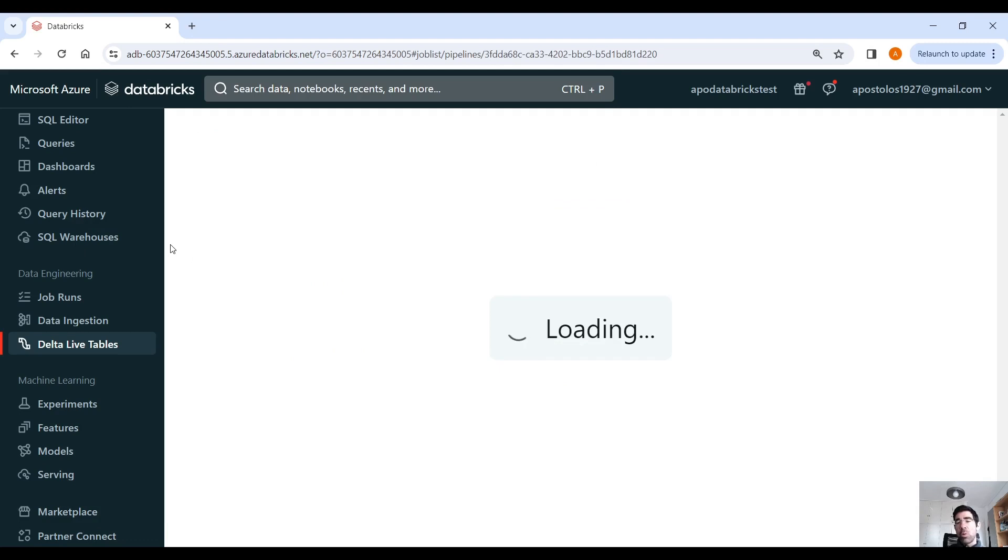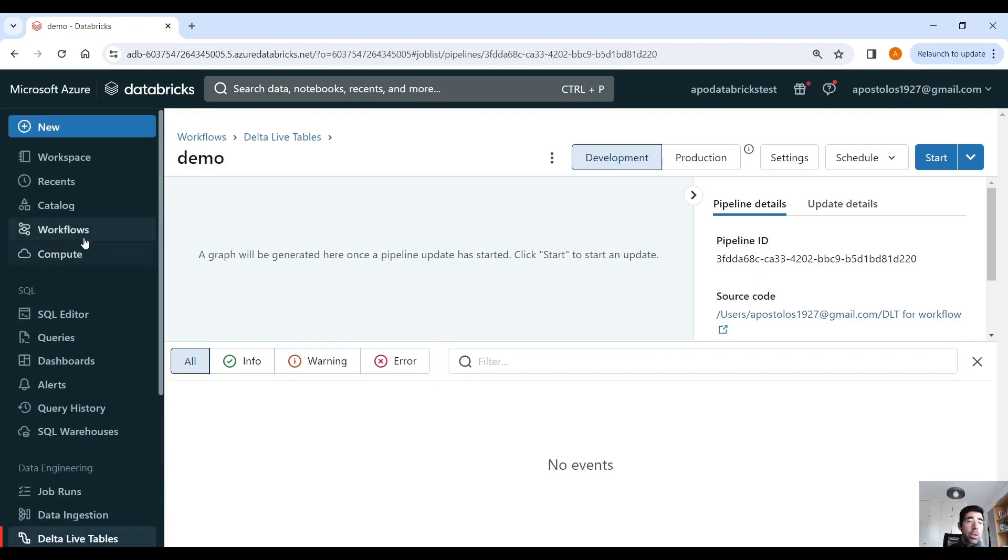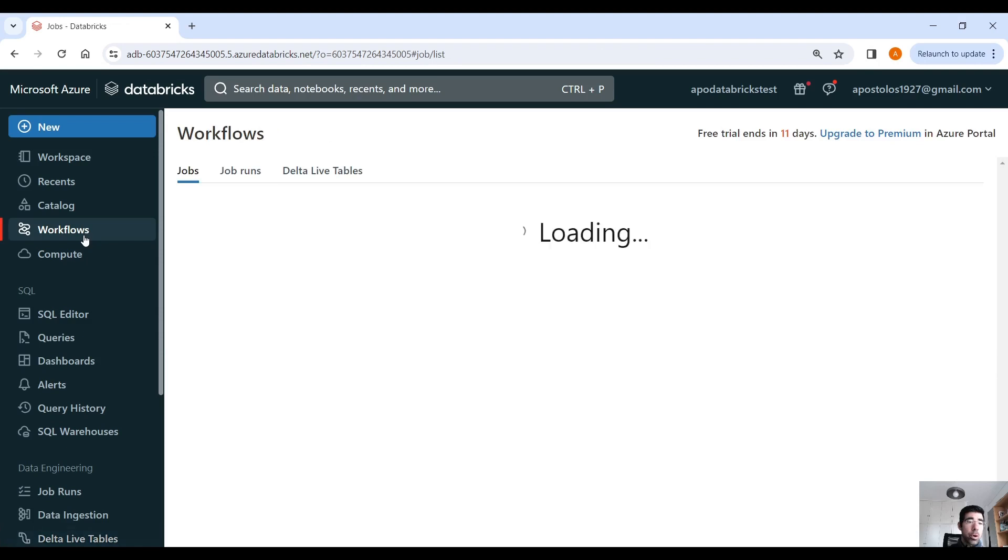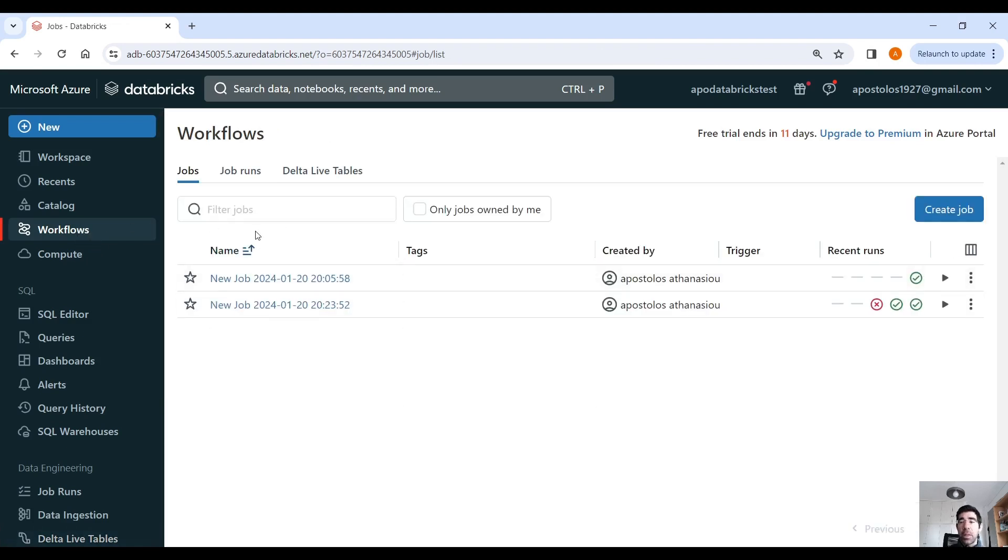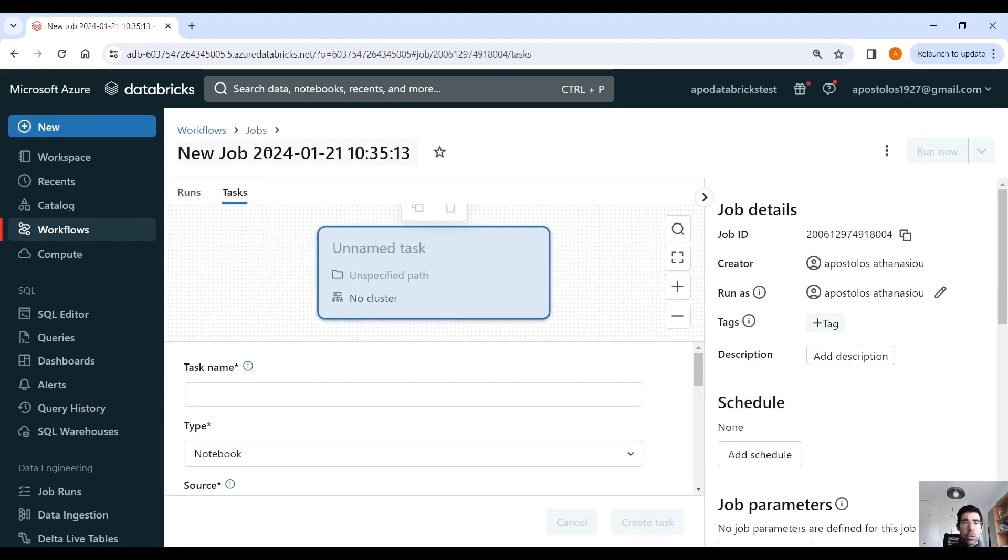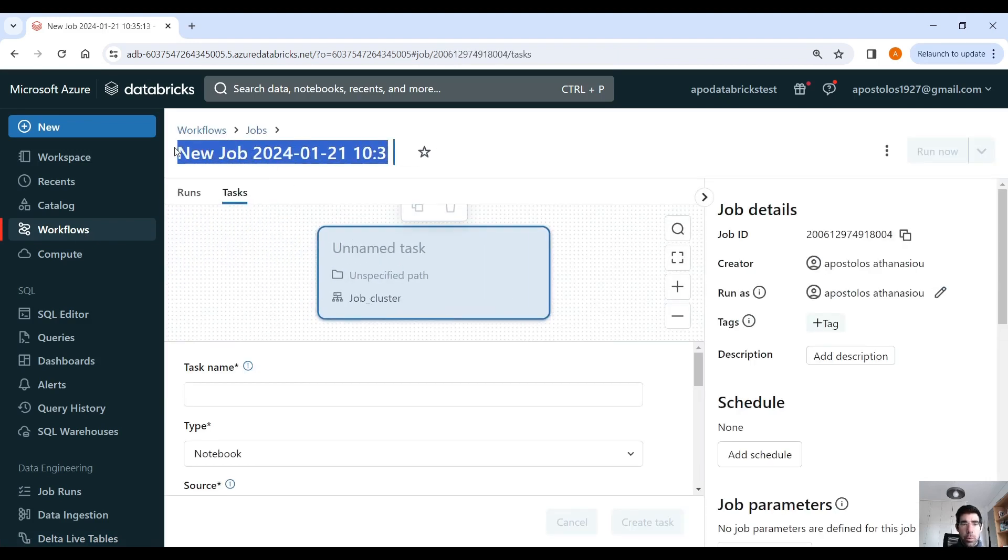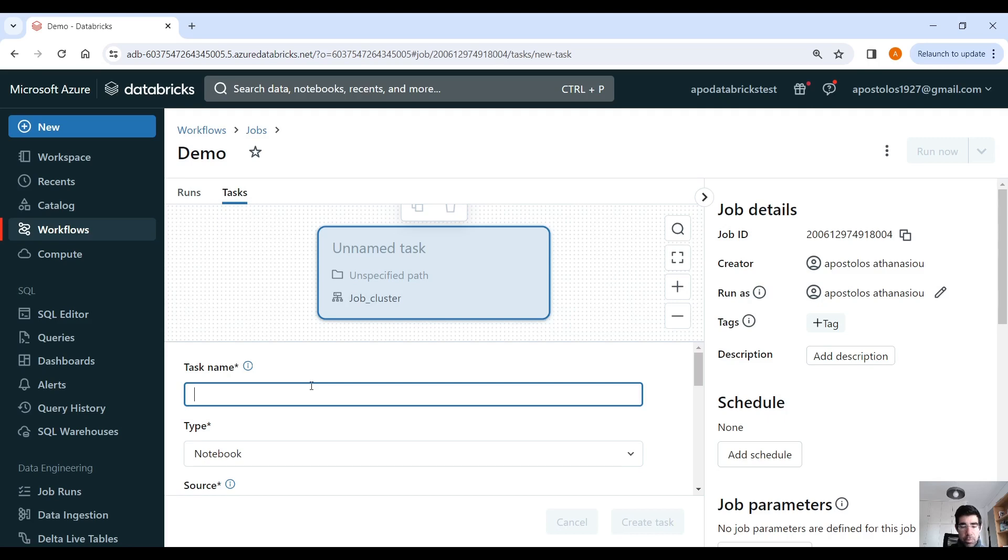Okay, so now we have a Python notebook and the delta live table pipeline. Let's go into workflows. So scroll up, select the workflows blade, and then let's create a job. So let's call it demo. And then, as you can see, we have one task. Now, the first task would be Python script.